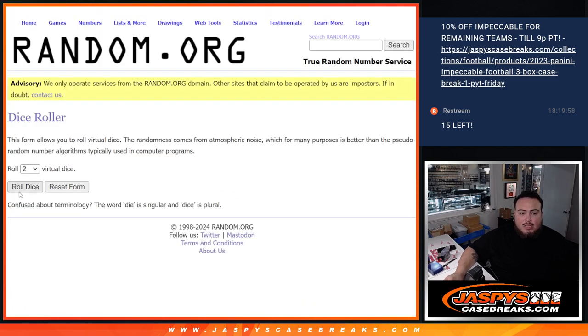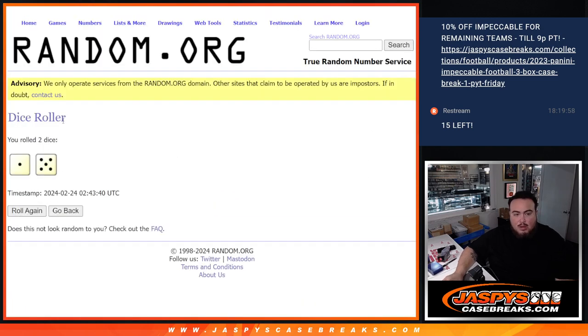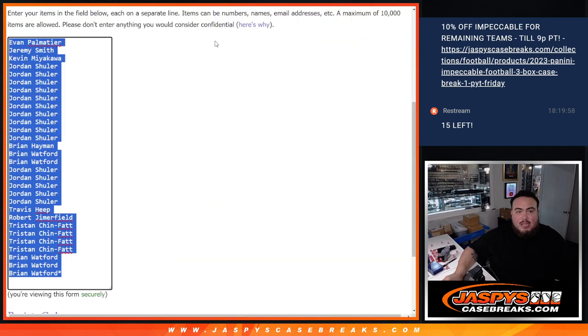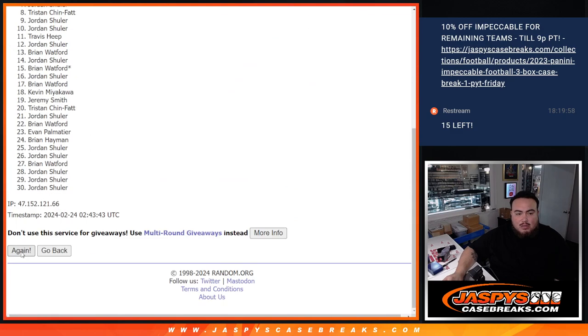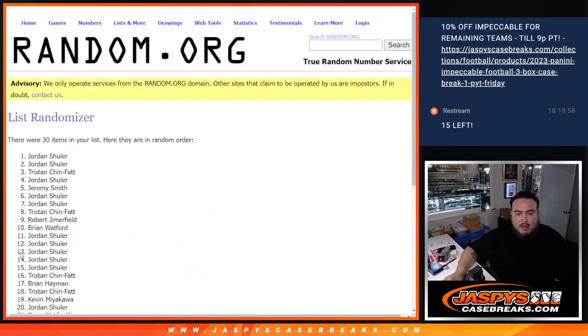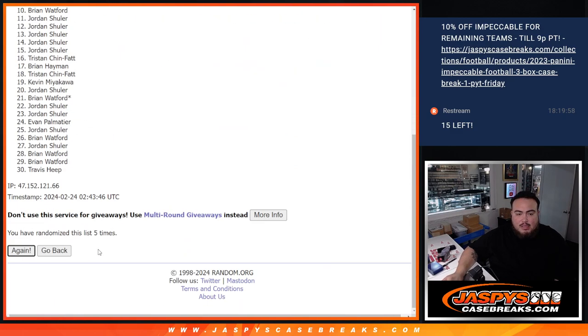Alright, so dice roll, one to five, six times. One, two, three, four, five, six.